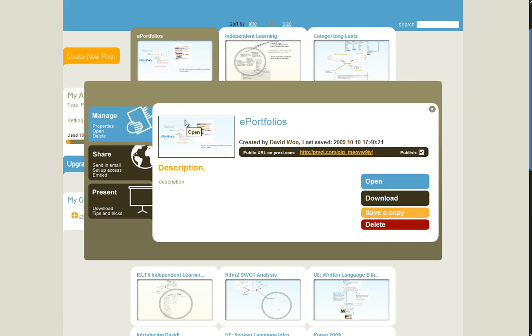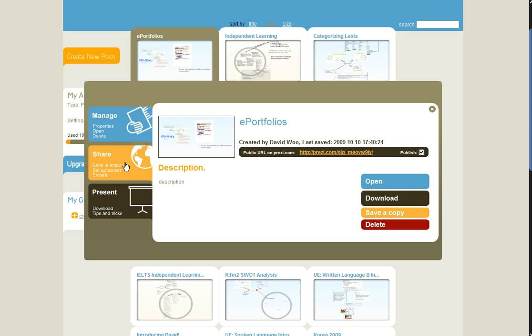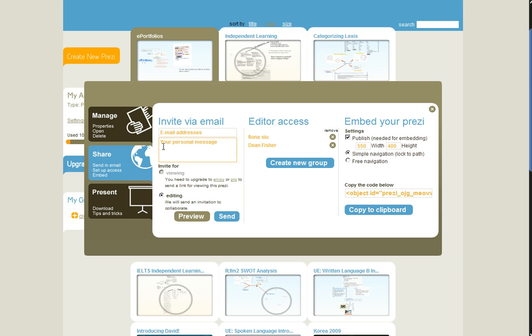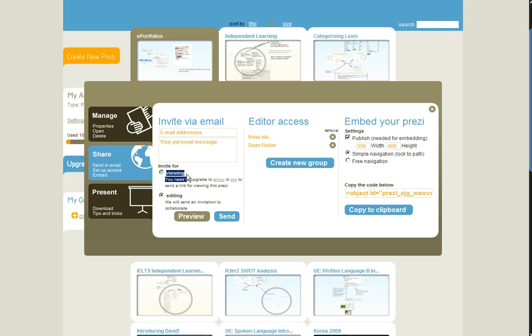And to answer one of your questions, we can indeed share our Prezi with other colleagues. You can just click on this tab here, and you can invite by adding the email addresses here.